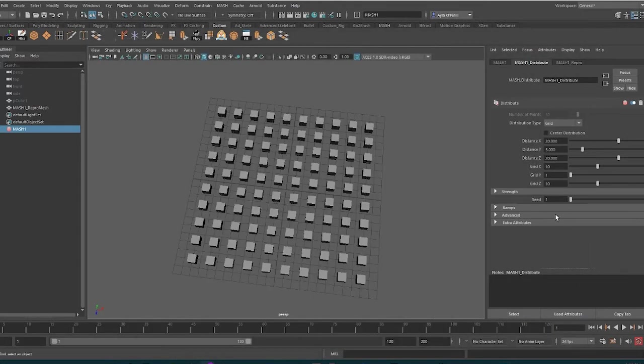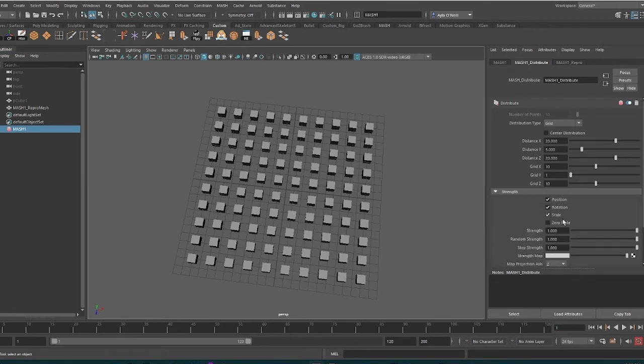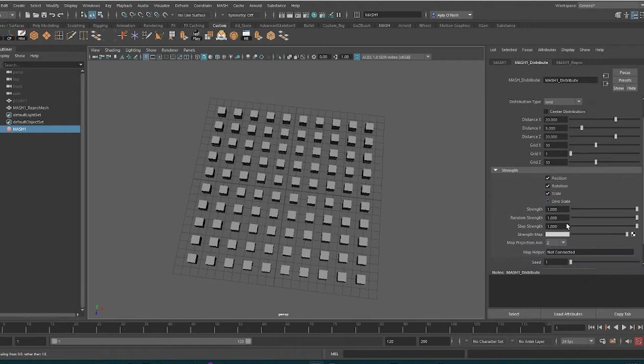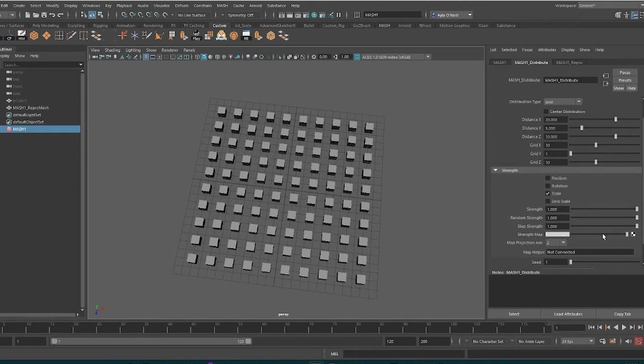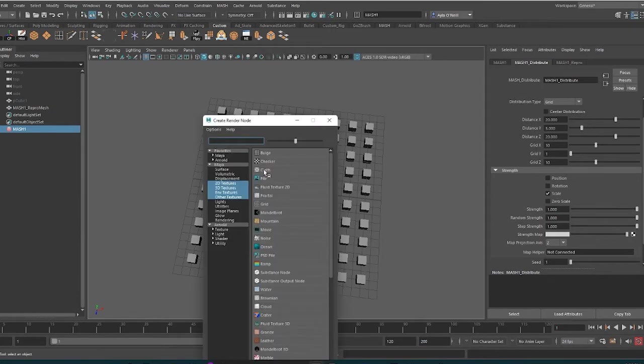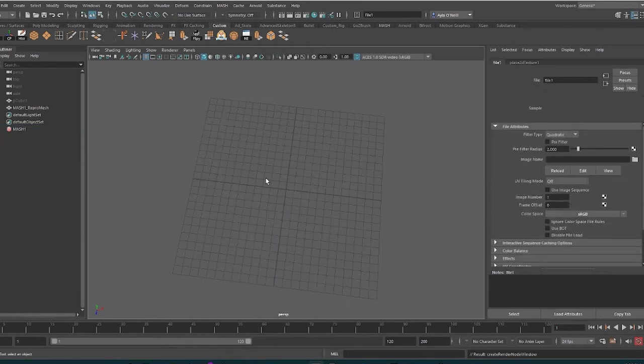I go to this Strength section on the MASH Distribute attribute. I take off position and rotation. The Strength Map is where we put our image texture file, so click on the checkered box there and then go to File.